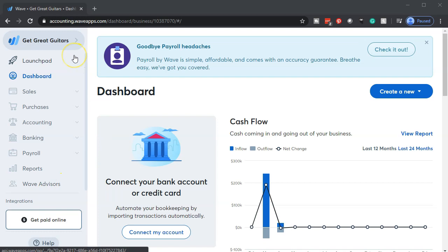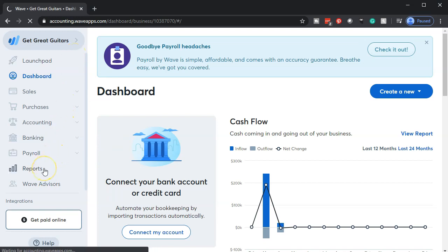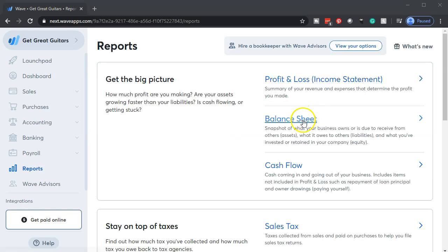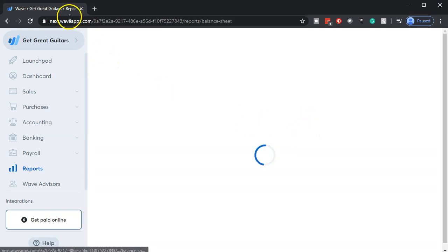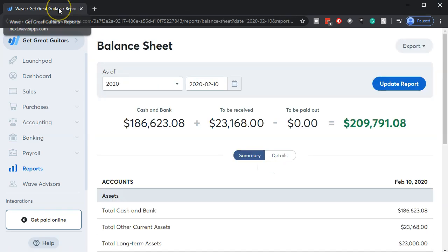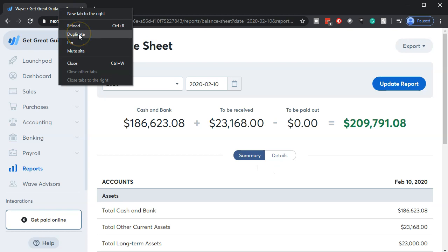Here we are in our Get Great Guitars dashboard. We're going to start off by opening up our reports down below. We're going to be opening up the balance sheet and the income statement — our two financial statement reports. We're starting off with the balance sheet. We'll open that up, and then we're going to right-click on the tab up top so that we can duplicate it.